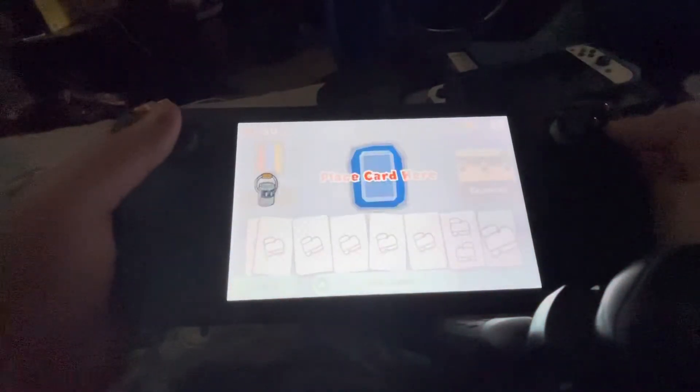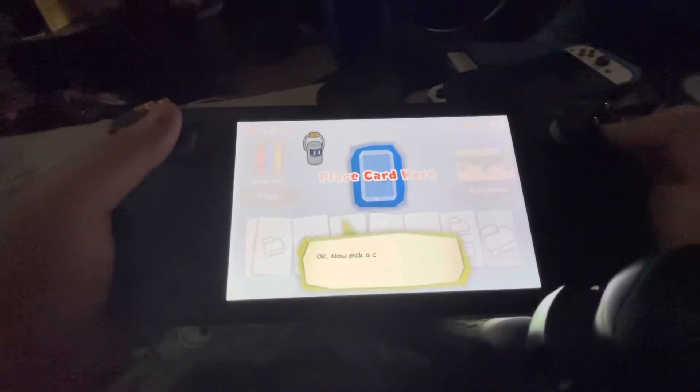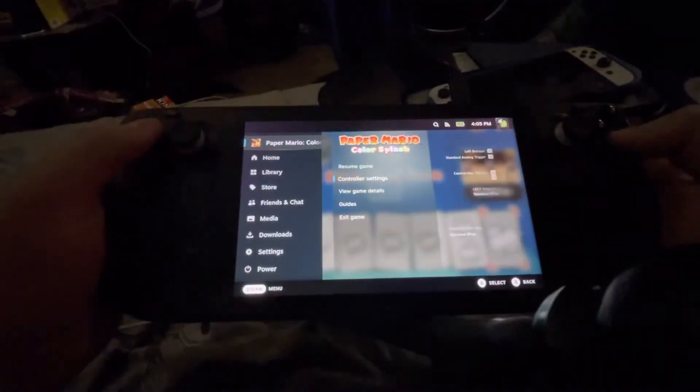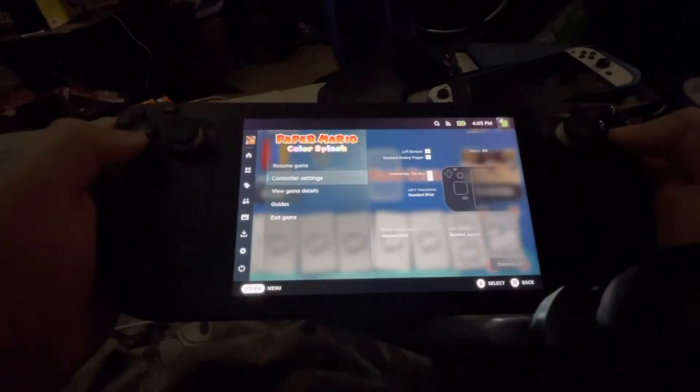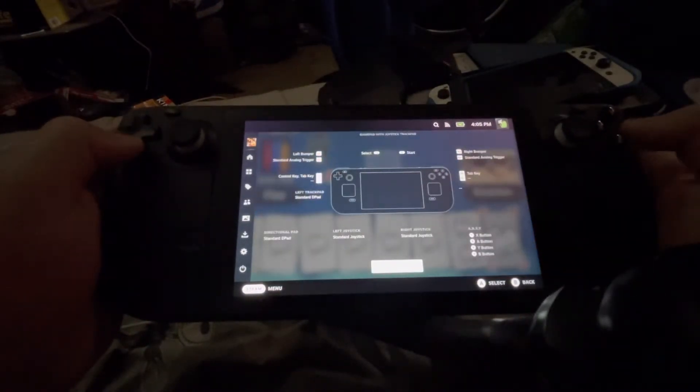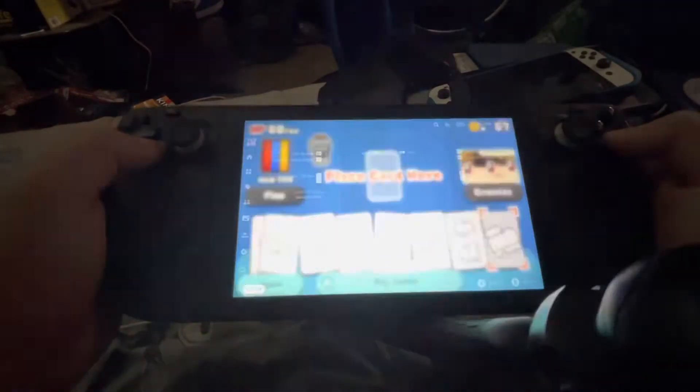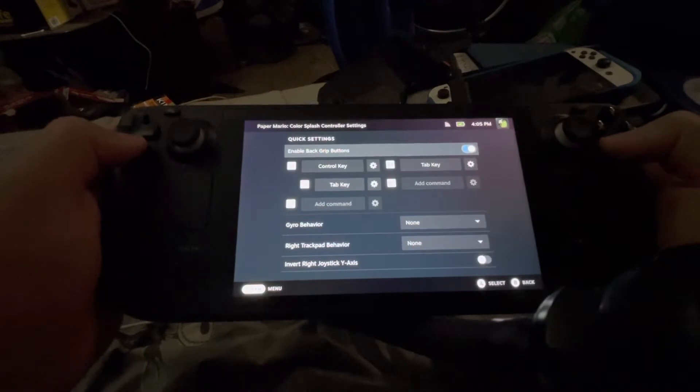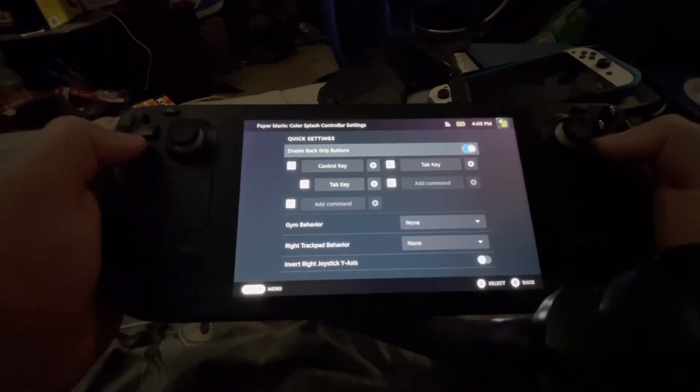Well, here's how you can fix that. Go into the controller menu, go to controller menu again, and set the enable back grips.